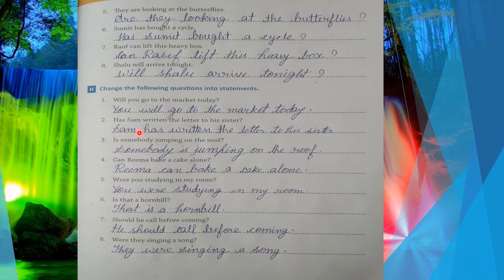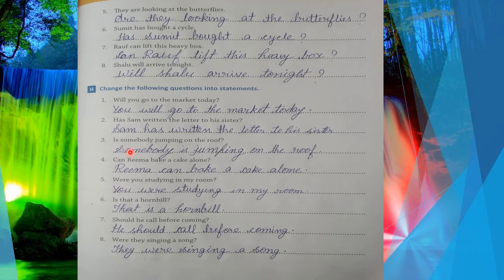Next: 'Has Sam written the letter to his sister?' → 'Sam has written the letter to his sister.' Next: 'Is somebody jumping on the roof?' → 'Somebody is jumping on the roof.' You just replace the helping verb and subject back to normal order. In a statement sentence, the subject (noun or pronoun) comes first, then the helping verb.